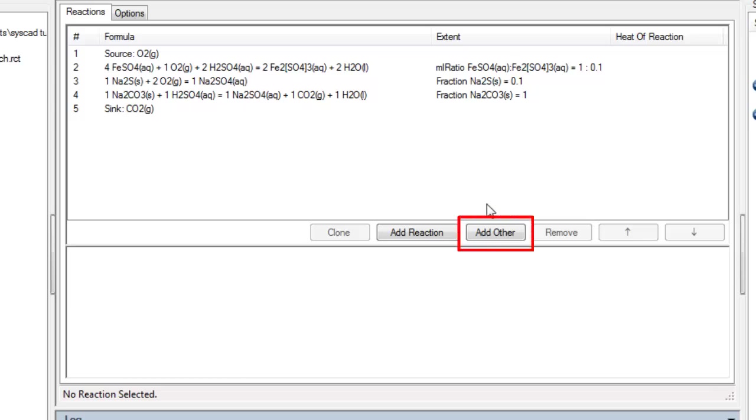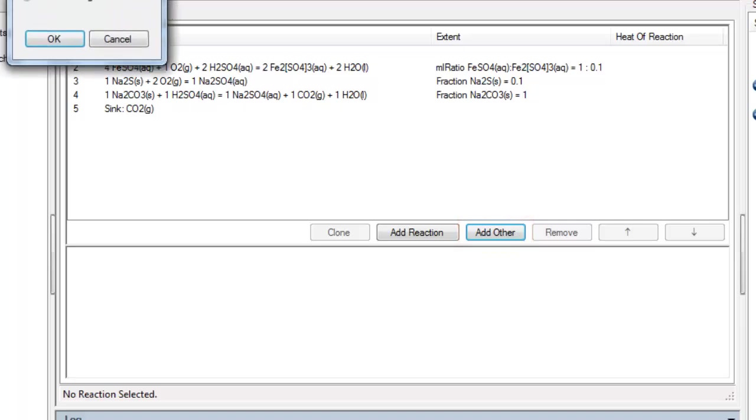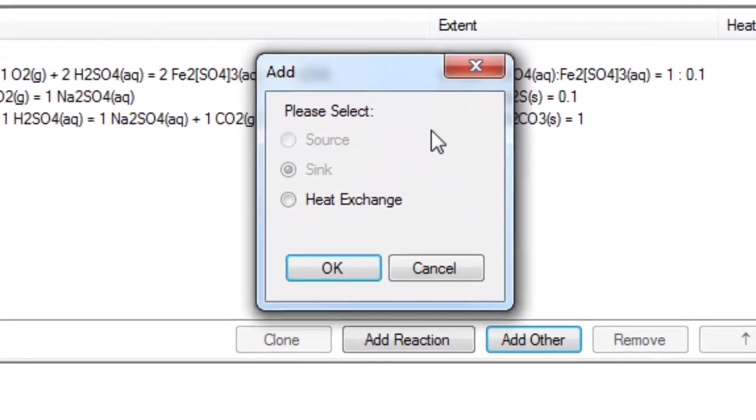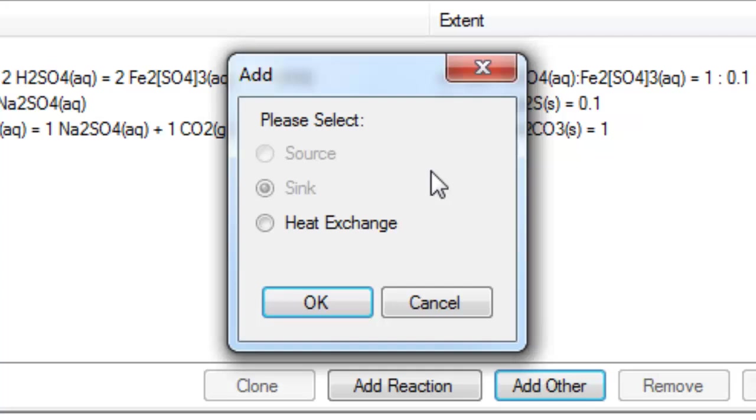To do that I'm going to click on the Add Other button and I'll get this dialog box. As you can see I've already added a source and a sink so they're grayed out and I can't add those, but I can now add a heat exchange.